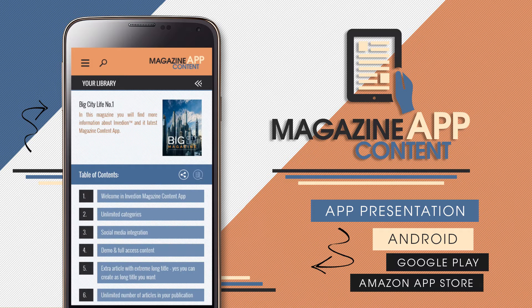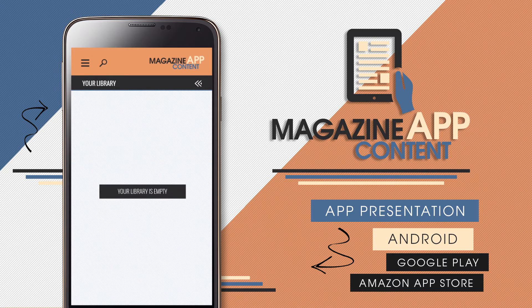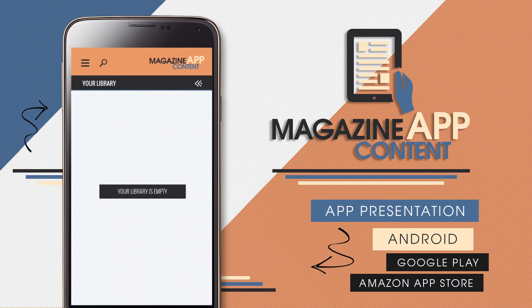You can remove a magazine from your library by pressing a minus button.